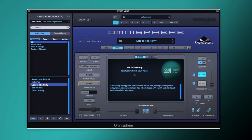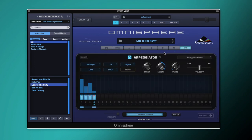We're also going to start with the arpeggiator turned on. We've got an incredibly basic arpeggiator sequence set up — just four notes, set to eighth notes, with a little bit of velocity. We've also got it set to 'as played', so whatever order I press the notes in, it's going to be playing them in that order.